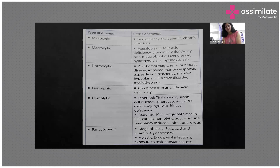The dimorphic form is where you see both types — microcytic and macrocytic forms — and that is because of iron deficiency as well as folic acid deficiency; a combined form which usually occurs.